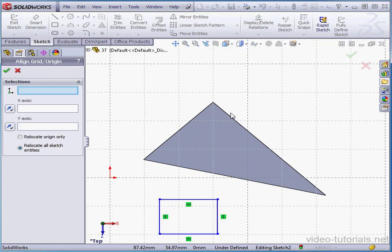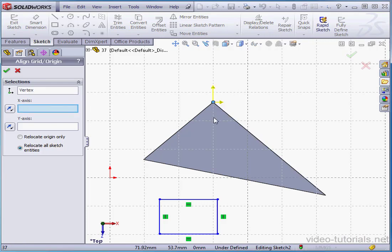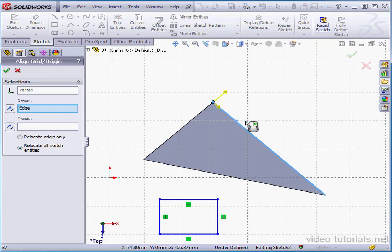First thing we need to do is select the origin location. Let me choose the vertex. Now we select the direction of the x-axis. We can flip the direction if needed by clicking here.